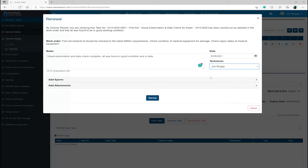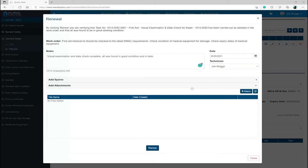You then assign any spares used, if any. You then have the option to add any attachments if a third party has completed the renewal and provided an external certificate,